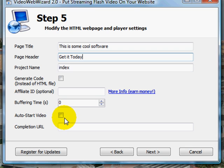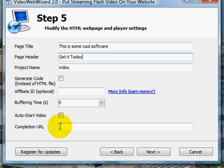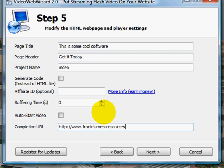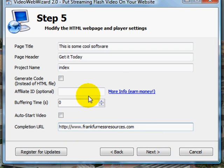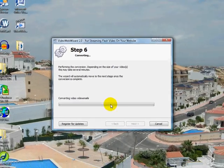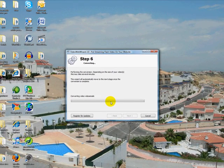You can click for it to auto start. I normally don't like to do that. Some guy sitting at the office when he should be working clicks on the video - hey, this is Frank Furness - boss comes along and fires him. So I'd say don't put in the auto start. This I really like here, completion URL. So I've got another site that gives away lots of resources for free. So let's put that in - Frank Furness Resources. So after they've watched the video, it's going to open that site and give them lots of freebies. It's a great kind of thing if you're trying to promote any of your products or services.